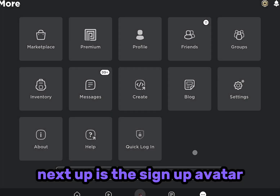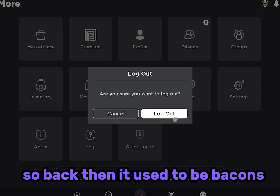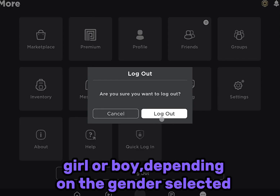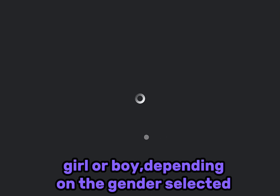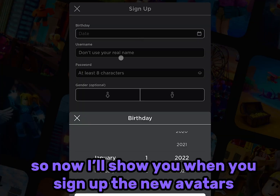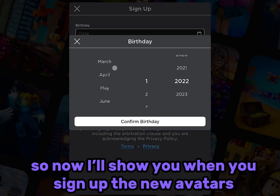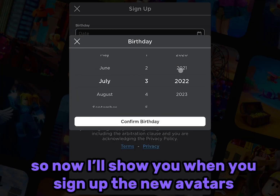Next up is the sign-up avatar. Back then it used to be bacon's girl or boy depending on the gender selected. Now I'll show you when you sign up the new avatars.